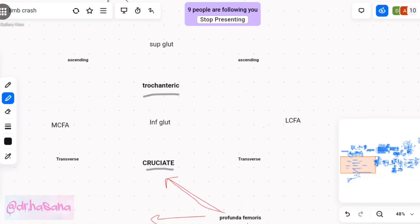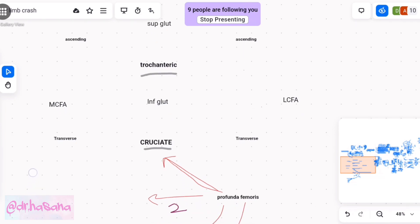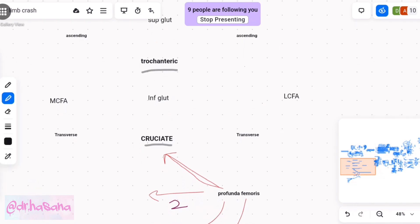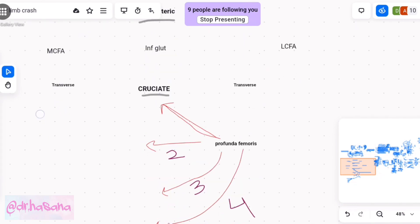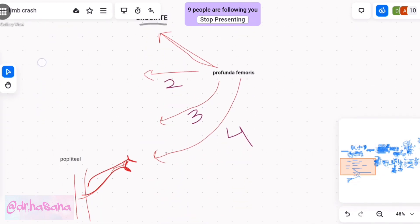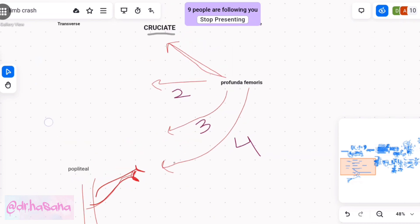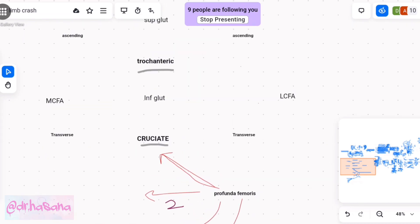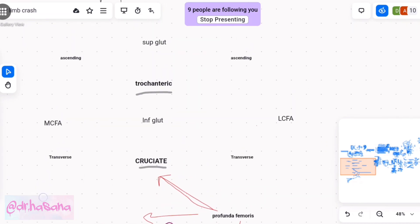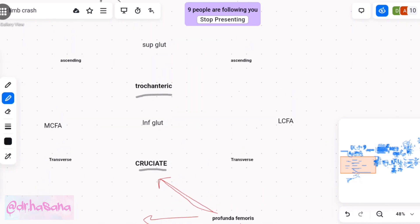If they ask about anastomosis of the back of the thigh, then you draw these two trochanteric cruciate. In addition to that, you also draw this entire back, this entire extensive anastomosis that are occurring all the way down. So let's talk about the trochanteric anastomosis first.